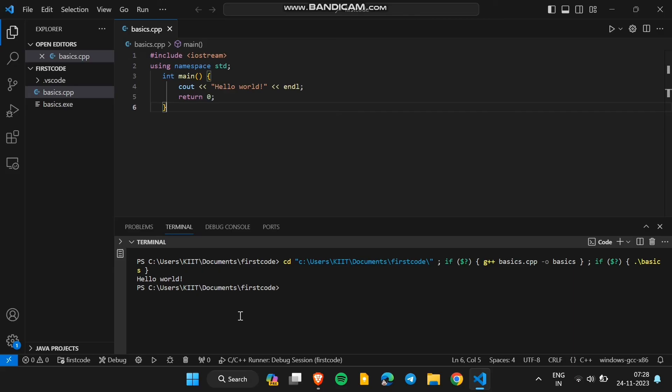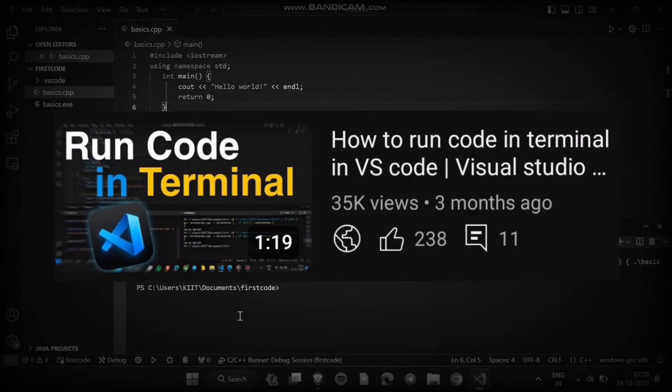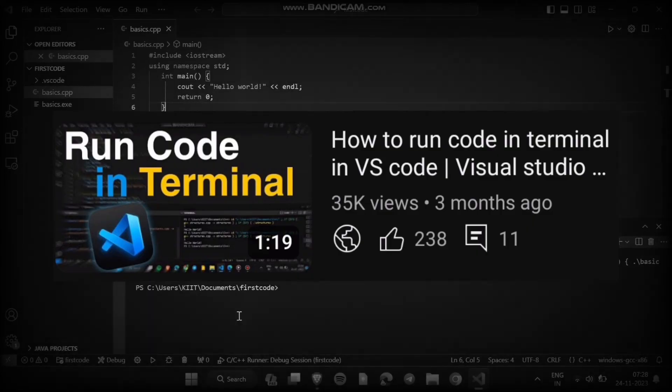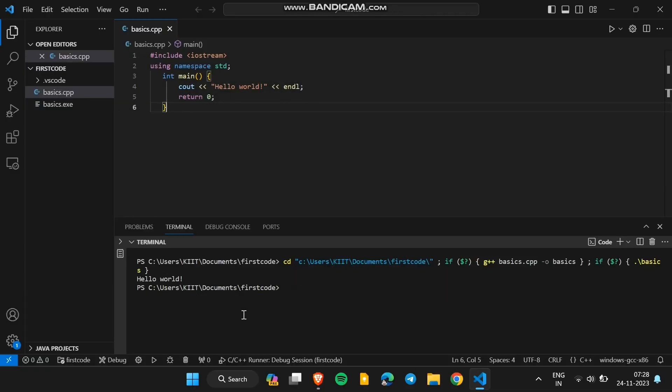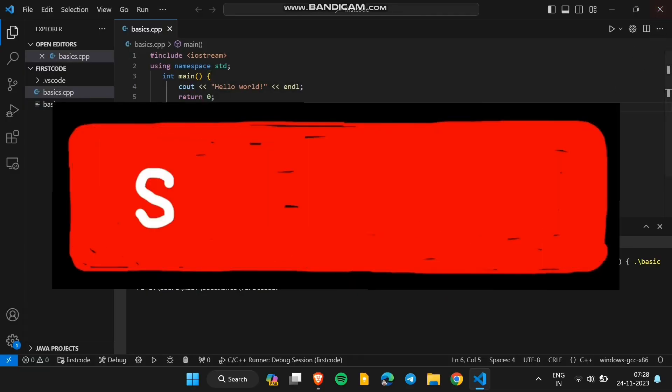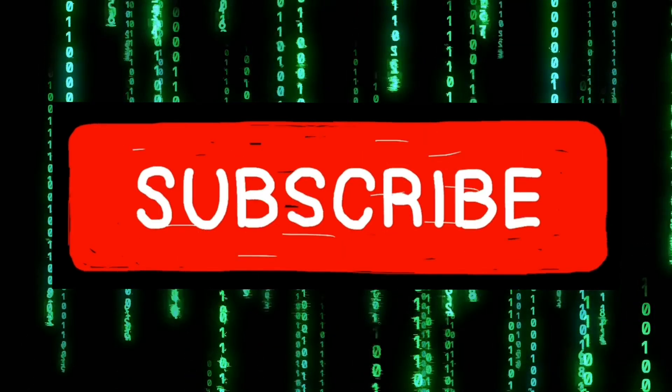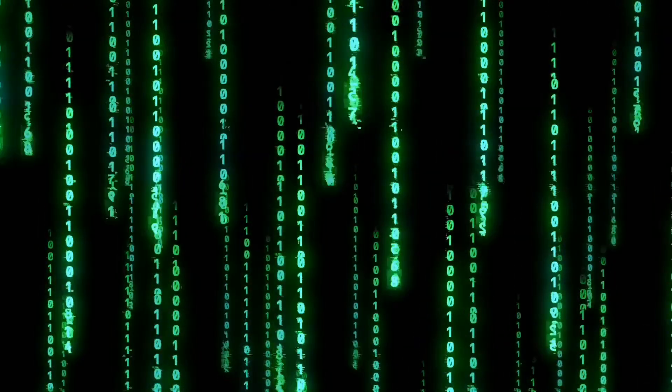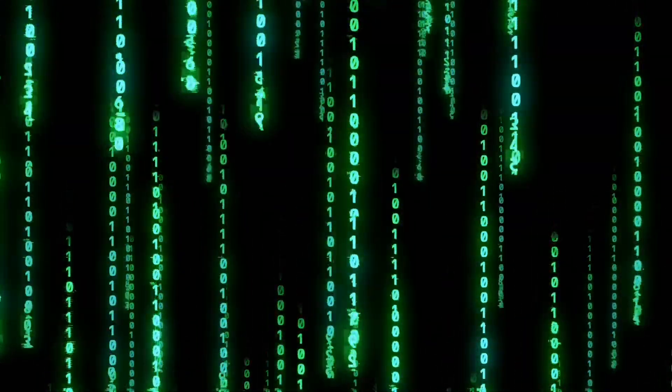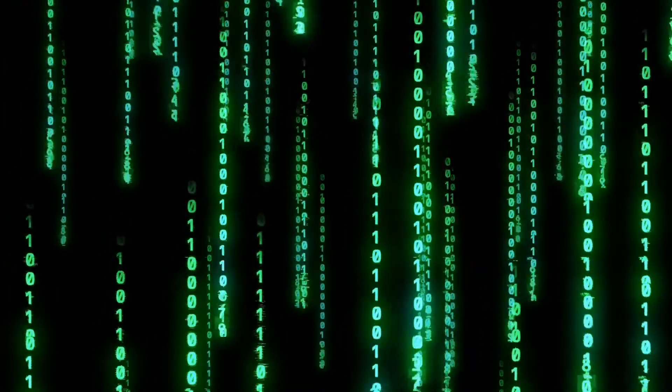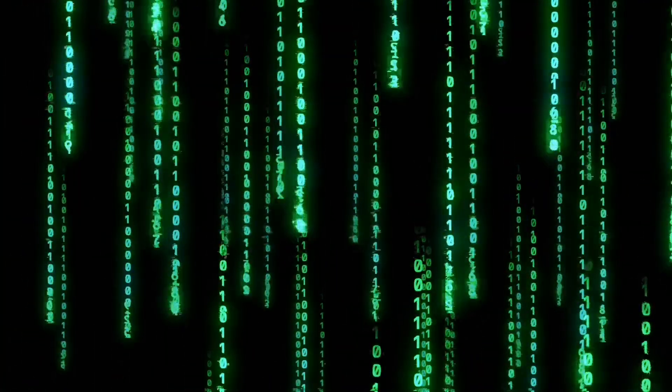For running the program in the terminal you can check out my video, how to run code in terminal. If you like this video subscribe my channel bye bye. I'll see you next time.